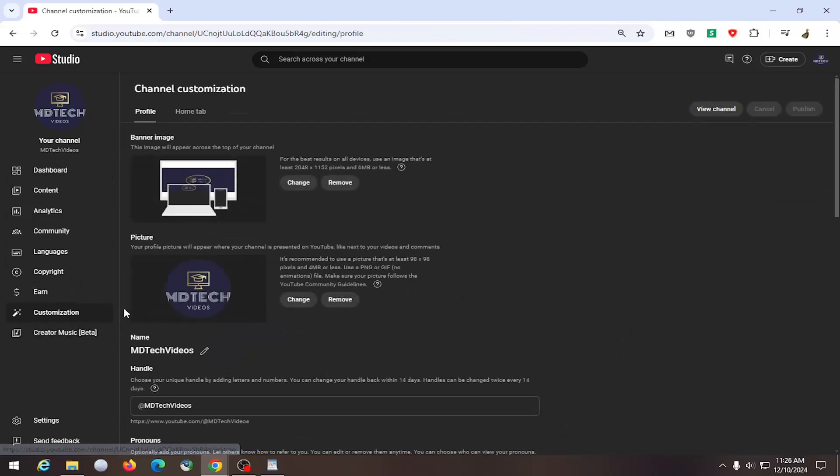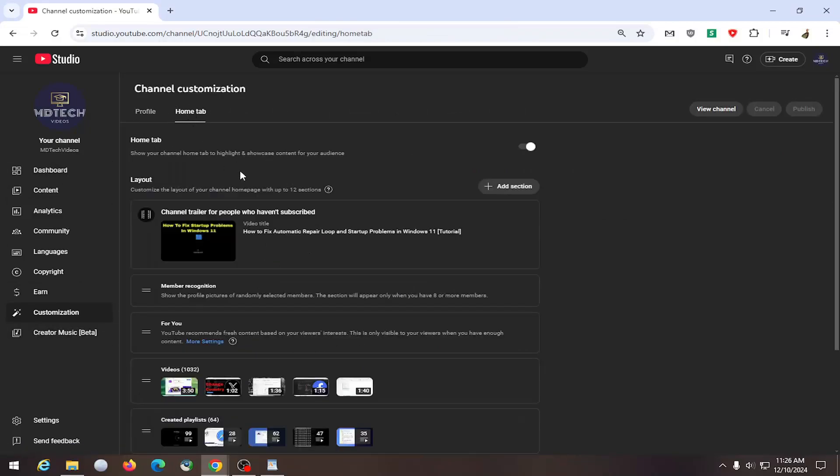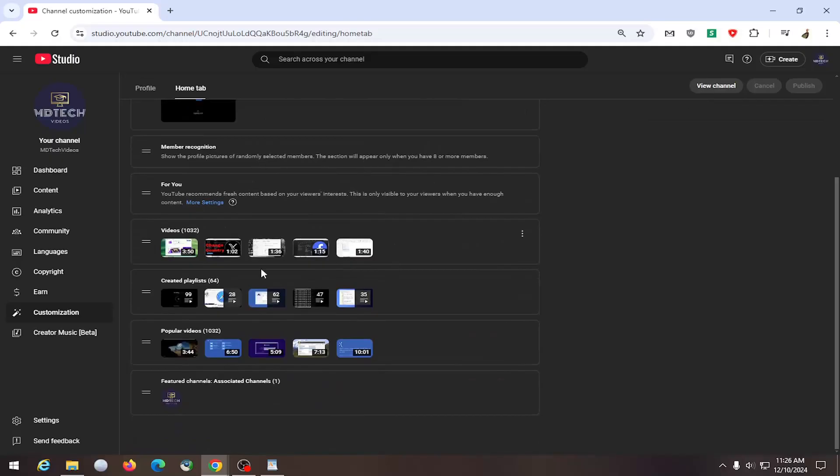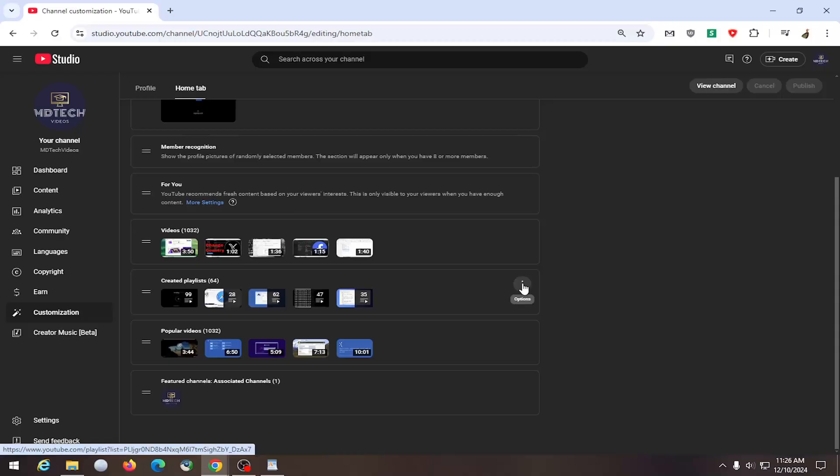On the right side, select the home tab and then scroll down. Locate whatever playlist you want to remove and select the three dot icon next to that playlist and select the options button. It's represented with three little dots stacked one on top of the other. Select that and then select remove section.